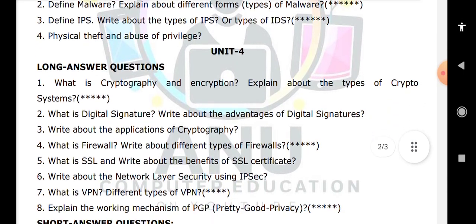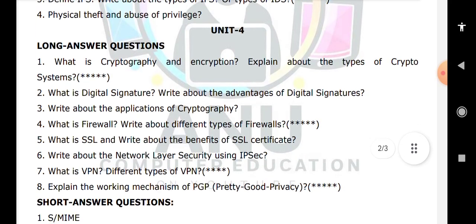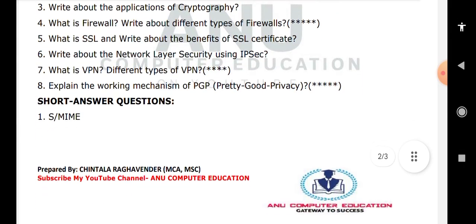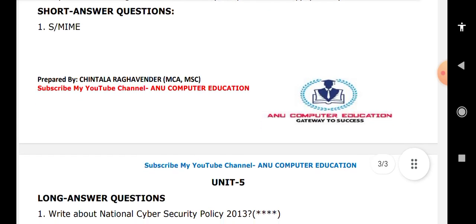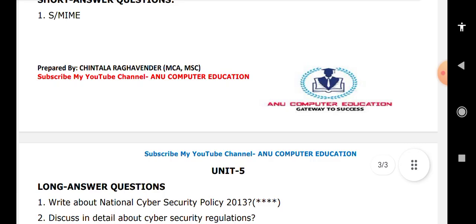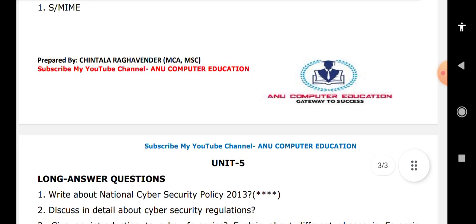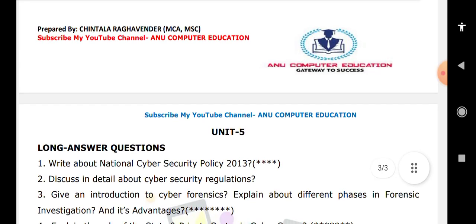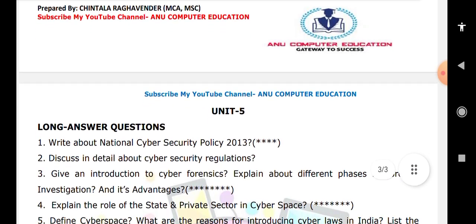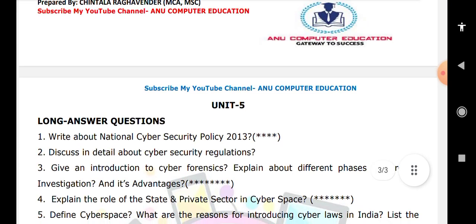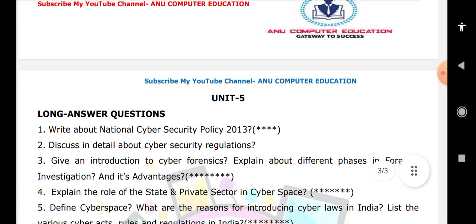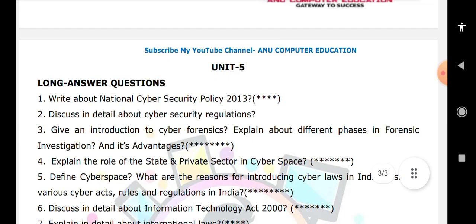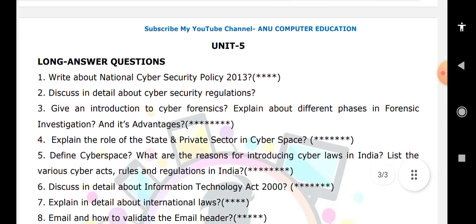Also for Unit 4: what is VPN and types of VPN, and Pretty Good Privacy — these are very important questions. For Unit 5: national security policy 2013, cyber forensics — which is one of the expected questions in your final exam — what is the meaning of the Information Technology Act 2000, and what is the meaning of cyberspace. These are three important questions.